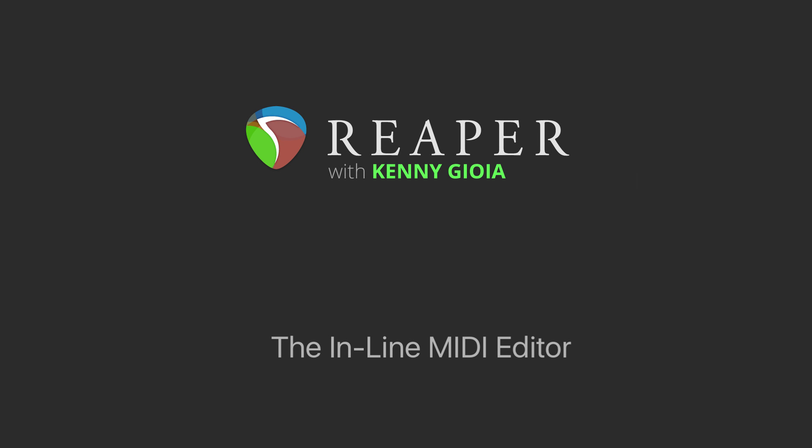Hi, I'm Kenny Gioia. Welcome to another one of my tutorials. In this video, I'm going to show you the inline MIDI editor in Reaper.